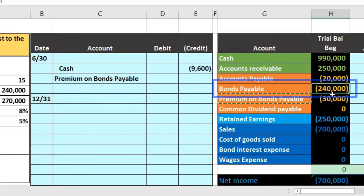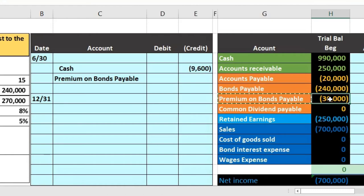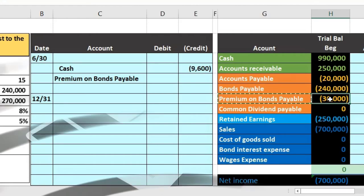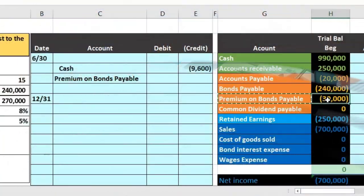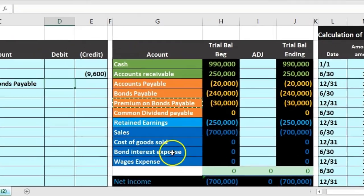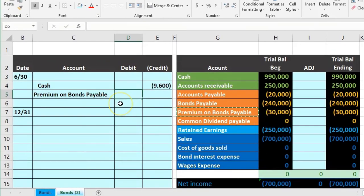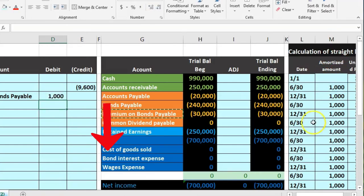To clarify: a premium is a credit balance account; a discount is a debit balance account. To reduce a credit balance account, we debit it. So in D5, we enter $1,000 from our amortization table as the debit to the premium. The difference — the plug — goes to interest expense, which is always debited as expenses increase in the debit direction.